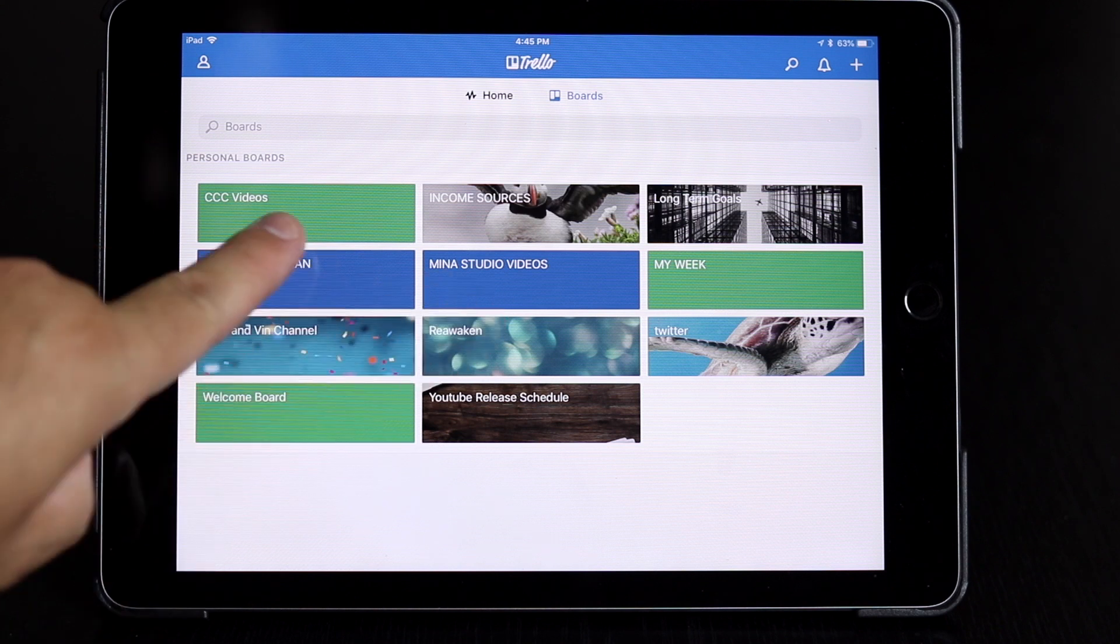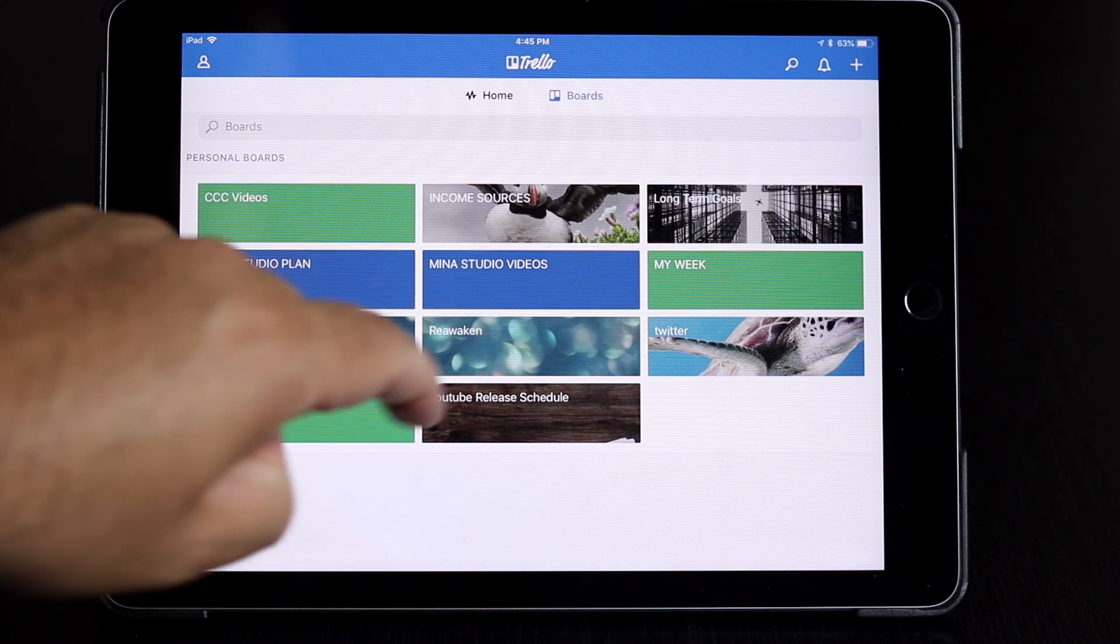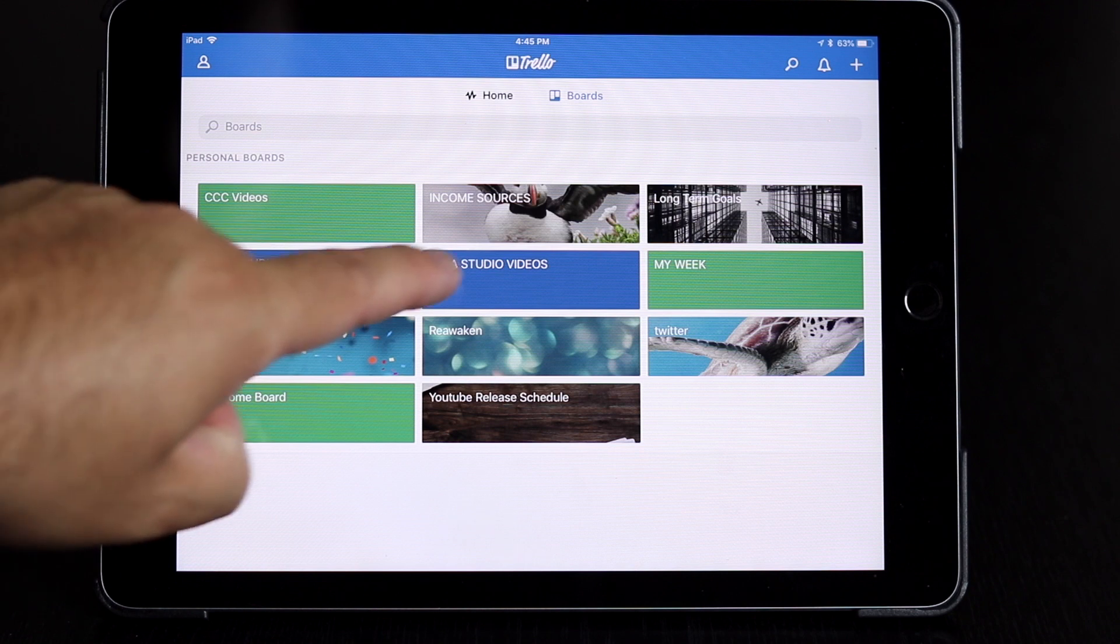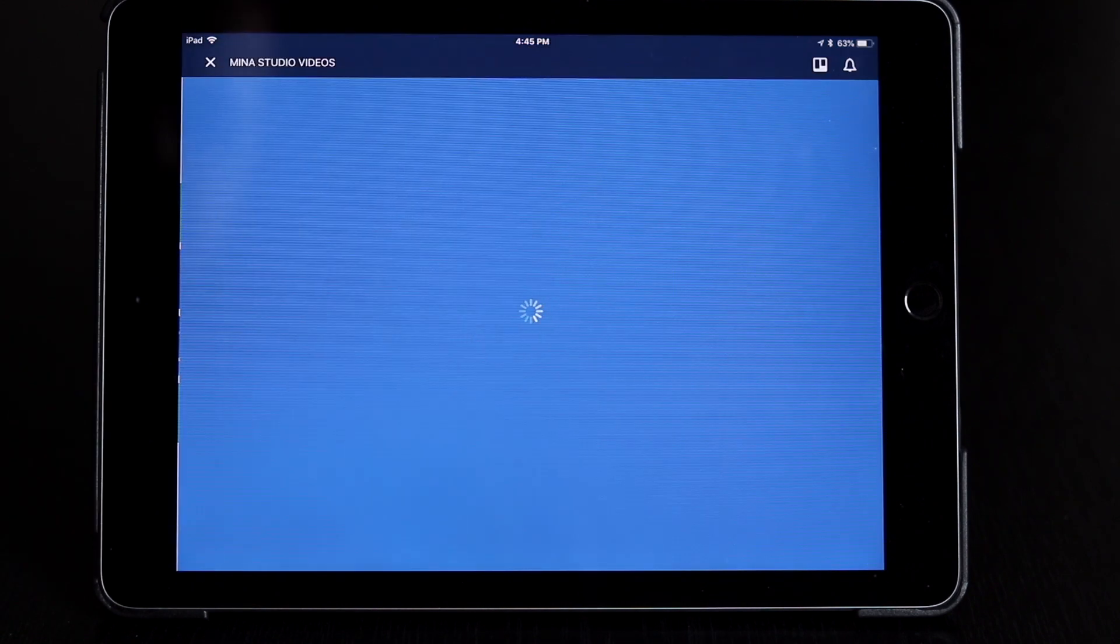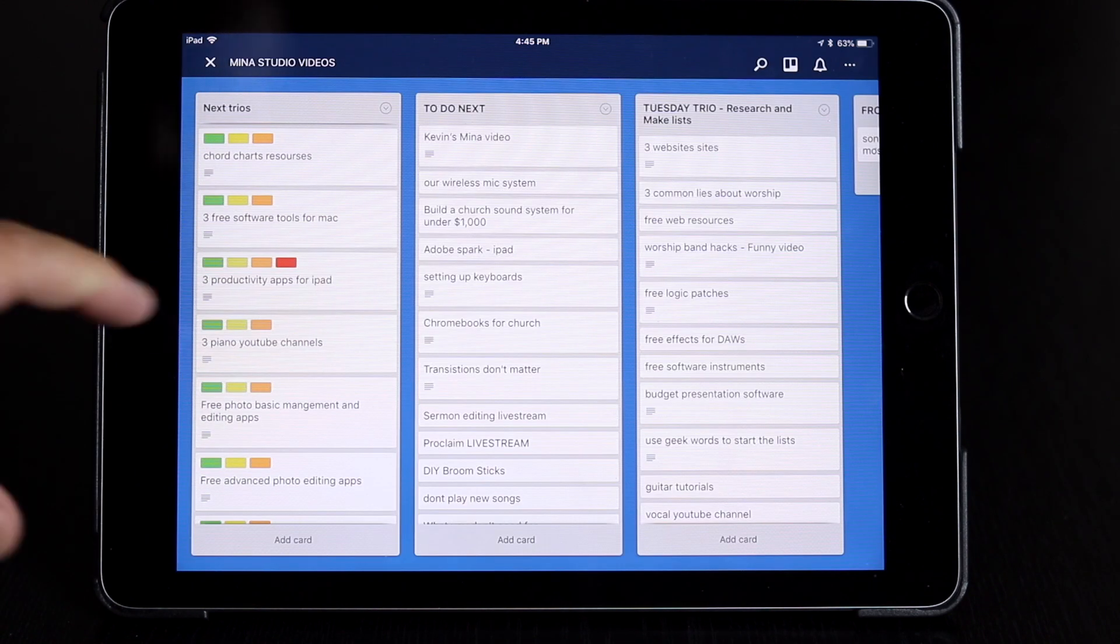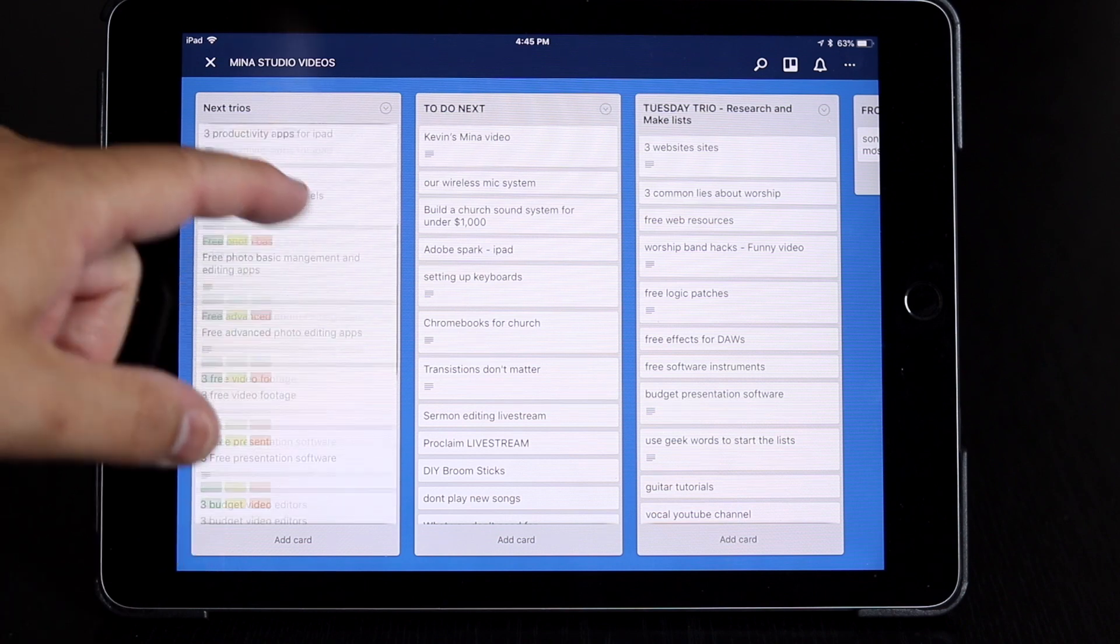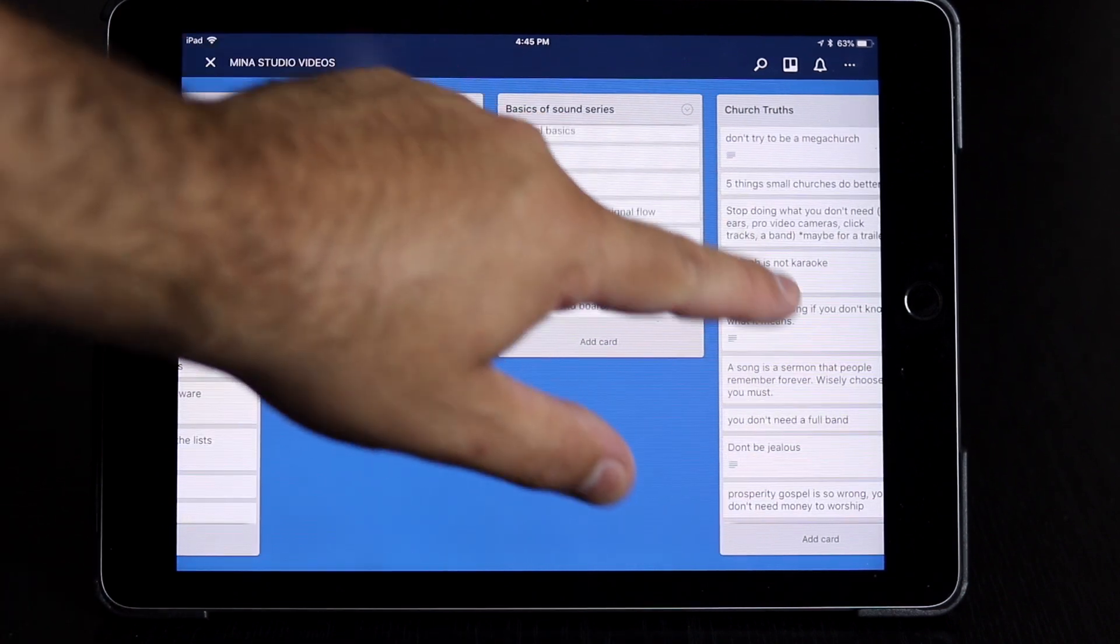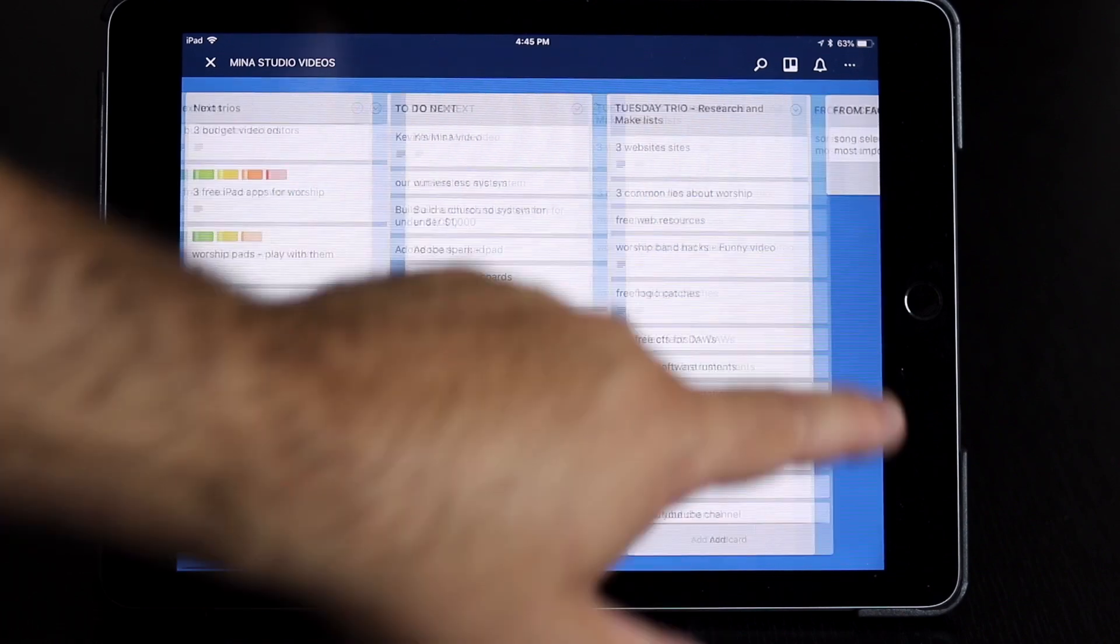So you can see I have boards for all different things, Reawaken and YouTube Release Schedule and Nate and Vin channel. So we'll click on, let's click on Minus Studio Videos, which is what we're doing today. And you can see here I have all kinds of boards, different ideas on them, videos.